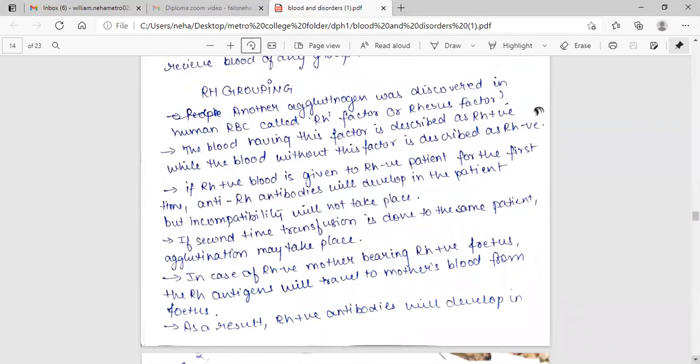If RH positive blood is given to RH negative patient for the first time, anti-RH antibodies will develop in the patient but incompatibility will not take place. The second time transfusion is done to the same patient, agglutination may take place.